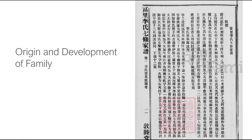This section of the Jiapu is called the 'Liu Yuan Kao,' or origin and development of family — pretty straightforward. It records the origin, the place, and the migration of the family Li, and this part of the Jiapu is written in classical Chinese.